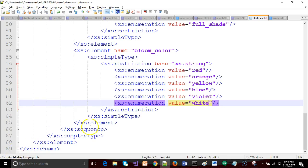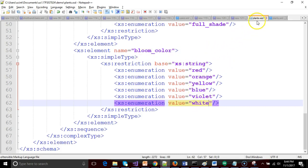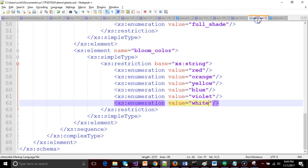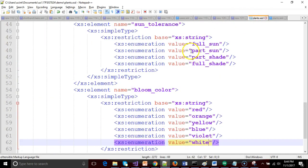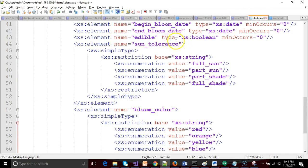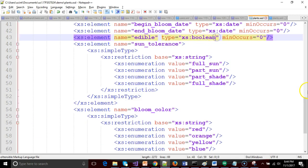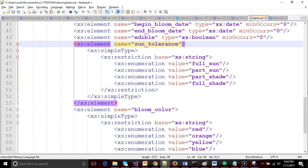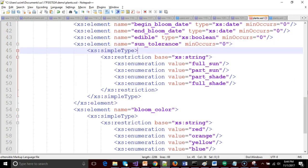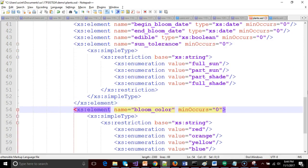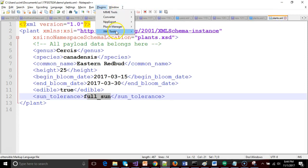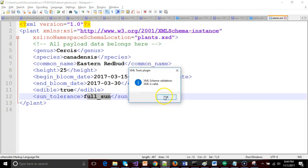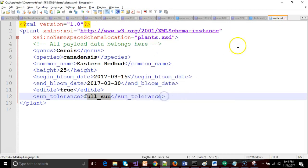Voila. With the magic of a pause button, you see we now have an excess element called bloom color and we have red, orange, yellow, blue, violet, and white as acceptable colors. So let's go ahead and, look at that, I caught myself this time. So xs element, we'll do min occurs. And I don't have min occurs on sun tolerance either. Let's go ahead and make that min occurs zero. Let's make bloom color min occurs zero. So indicate that both of these are optional. Quick gut check, make sure that I didn't do anything wrong. Validation is still good.